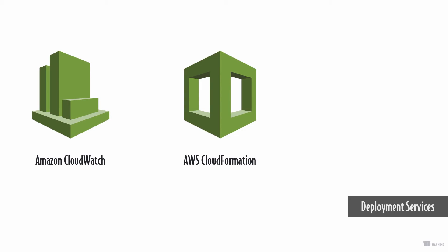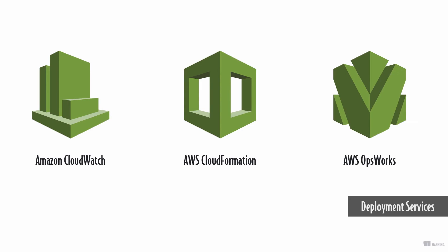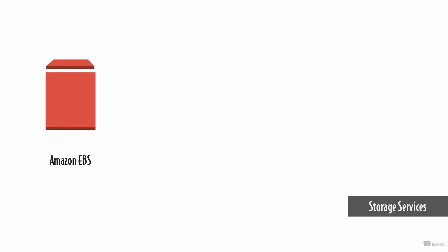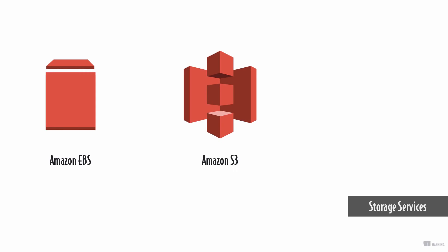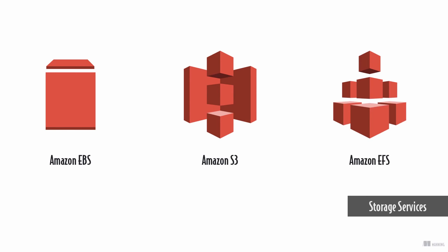Storage services help you to collect, persist, and archive data. There are different storage options available. Network attached block storage for use with virtual servers, object storage, or network file system service.